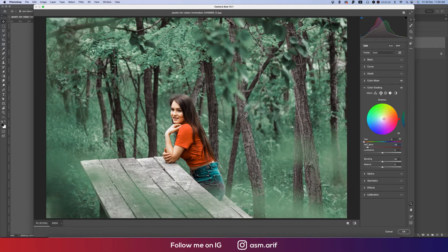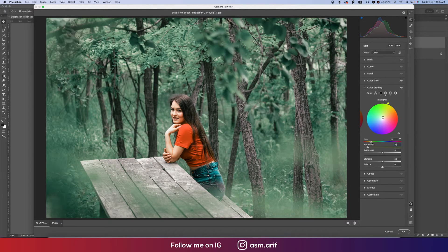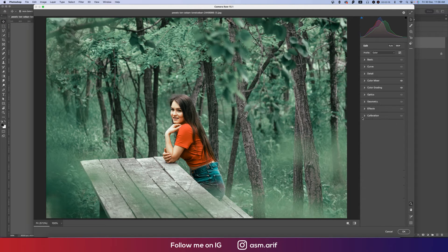In Shadow, there is Saturation — set it to around ten percent — and you can change the color hue. I want to make this a little bit bluish or dramatic, like that. For Midtone, I'll set the saturation to ten and adjust the hue accordingly. For Highlight, set the saturation to ten percent and adjust the hue for a subtle change.